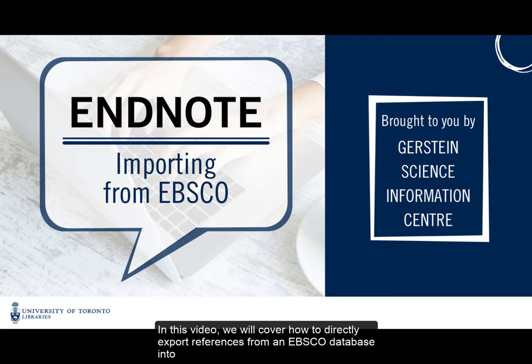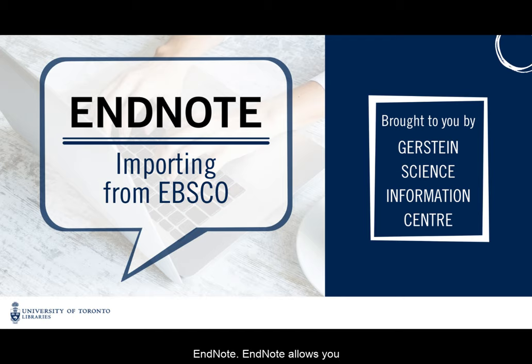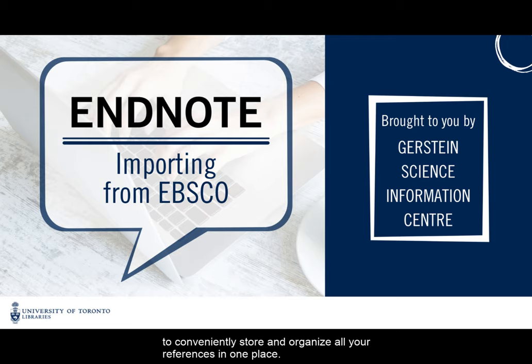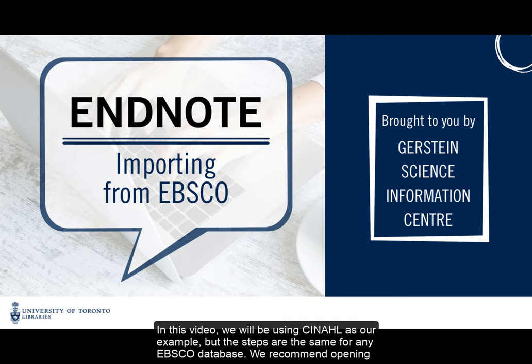In this video, we will cover how to directly export references from an EBSCO database into EndNote. EndNote allows you to conveniently store and organize all your references in one place. In this video, we will be using CINAHL as our example, but the steps are the same for any EBSCO database.